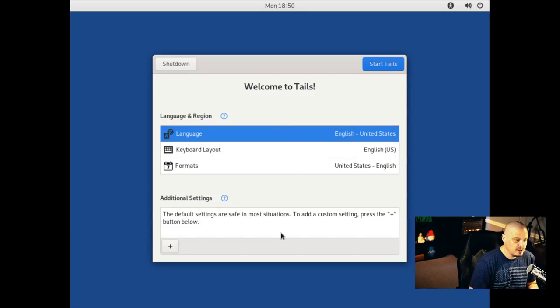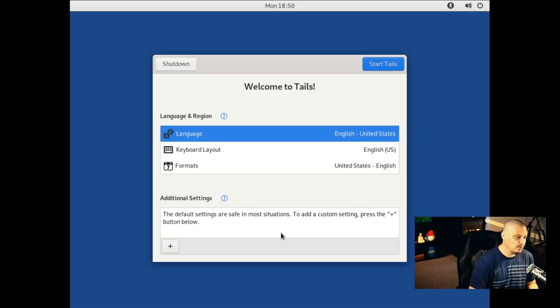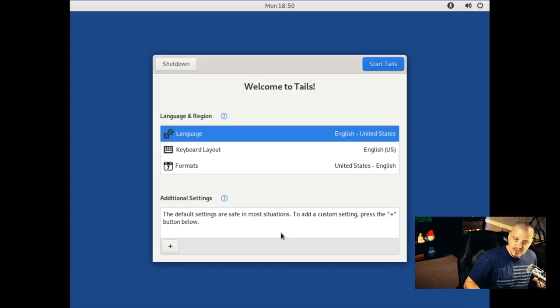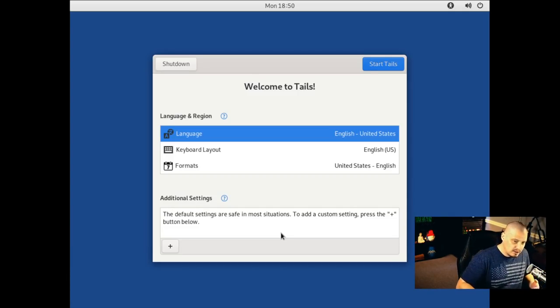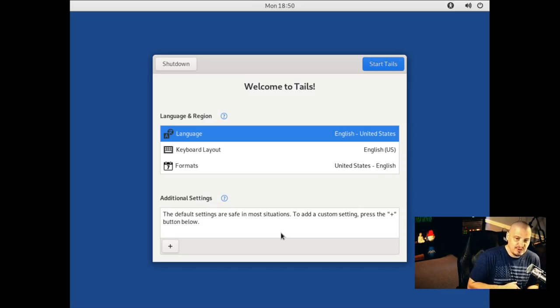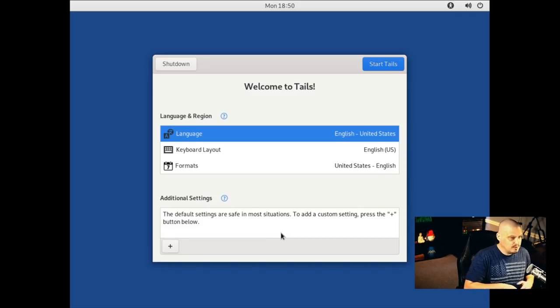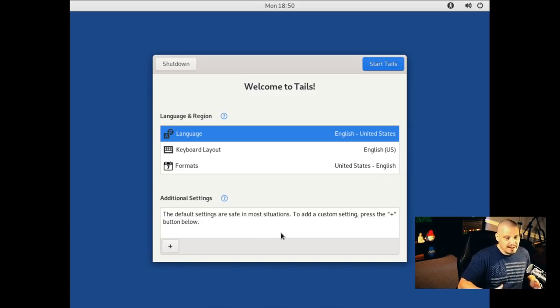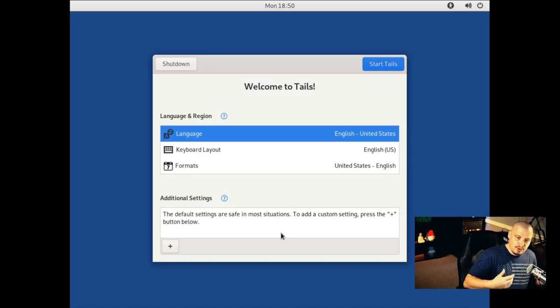And when you first get into it, it's going to ask you about your language, your keyboard layout, and your format. It's always going to ask you this stuff because it doesn't know, it can't remember settings because the idea of this particular operating system is nothing is saved, nothing's ever remembered. There's nothing that will ever be able to be identifiable towards you, the user.